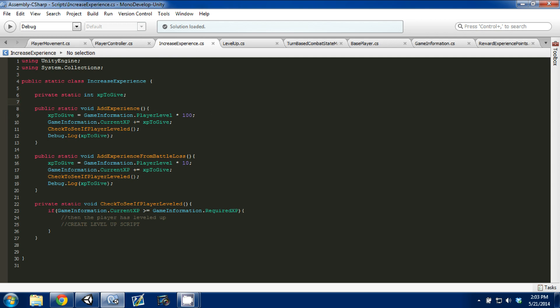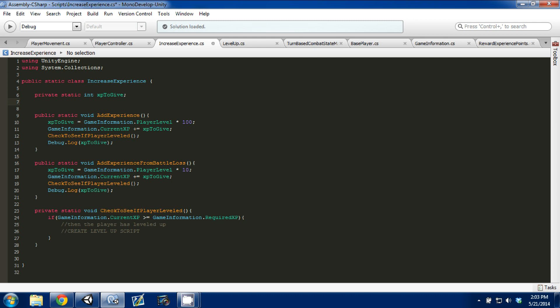So, in our increase experience script, right now it's set up so it's a static class that can be accessed anywhere throughout the program, which is perfect for what we want. But there's one thing that can't be done, is that when we come down to our private stack to see if the player leveled, if the player does level, nothing happens, even though we wrote a script for it.